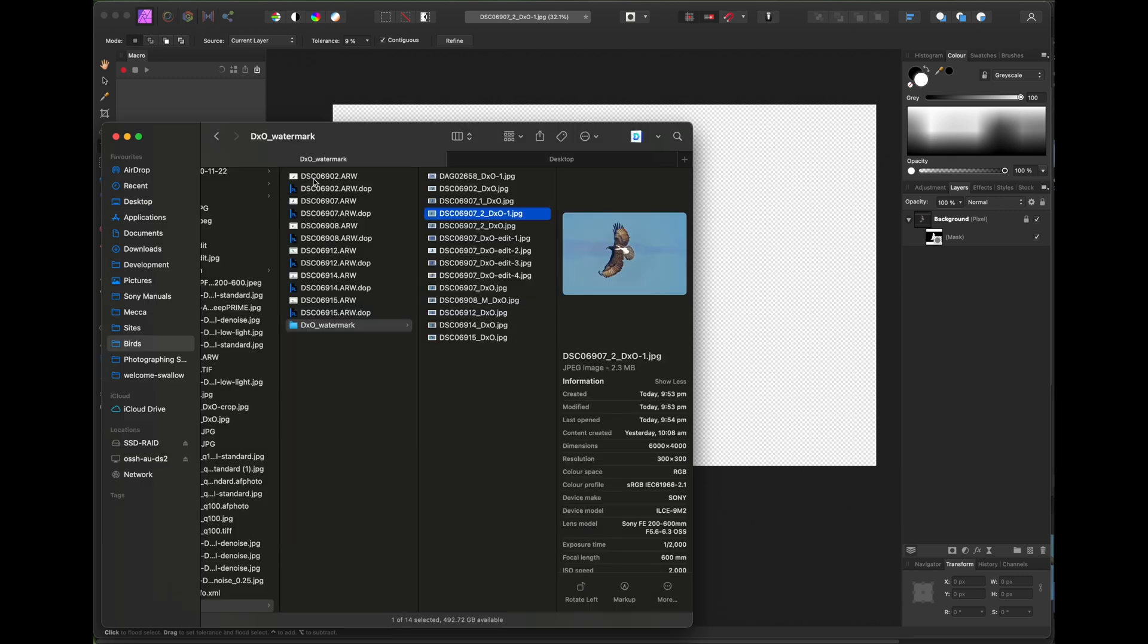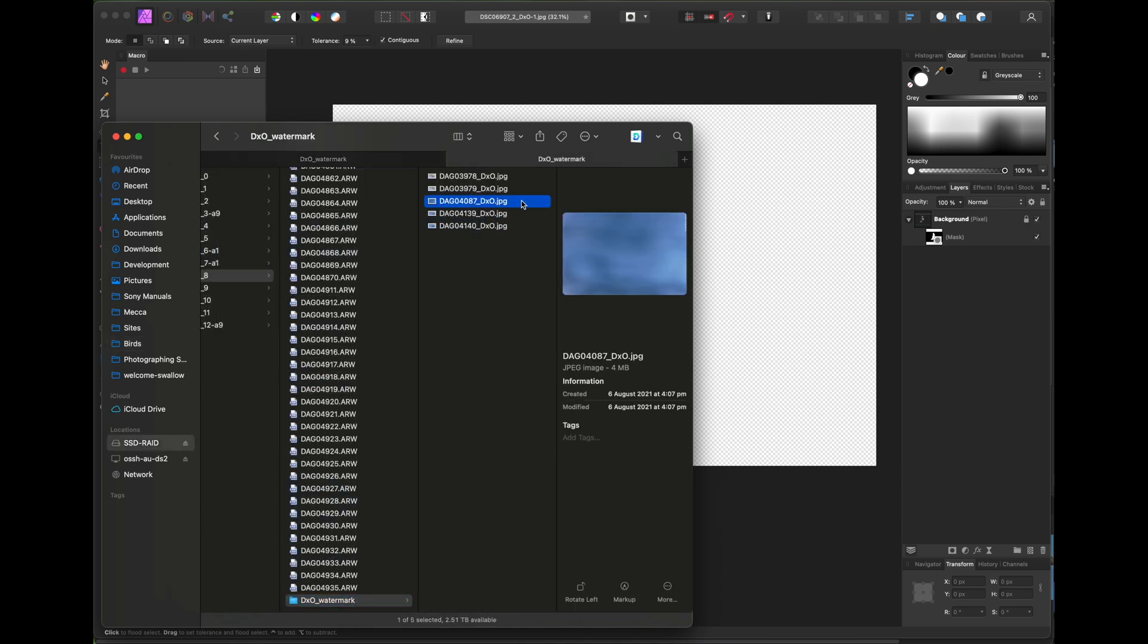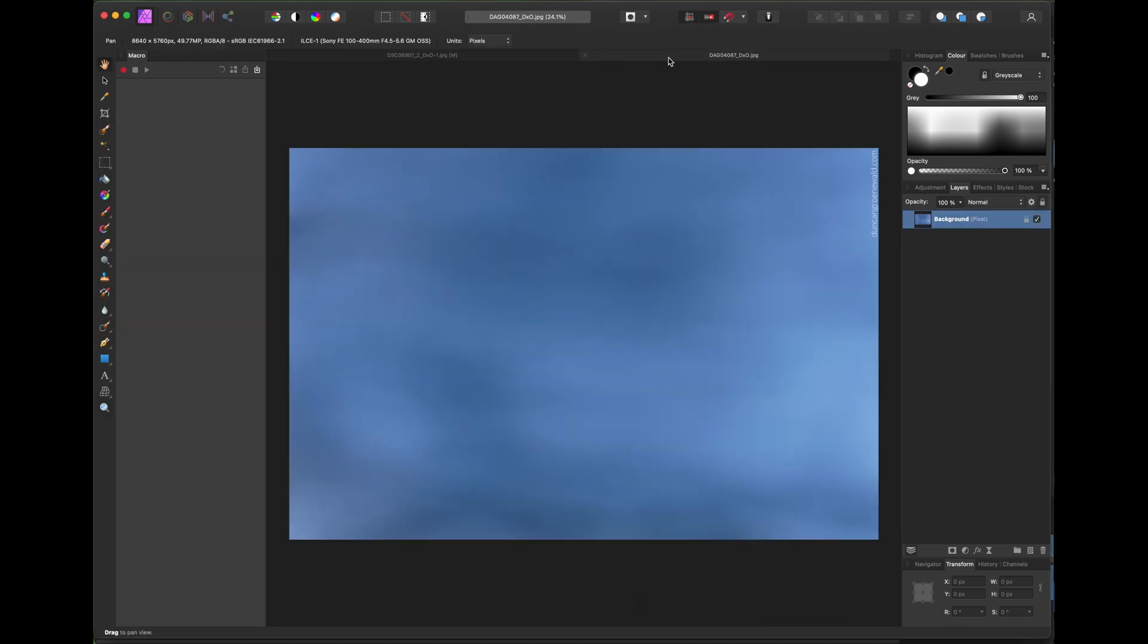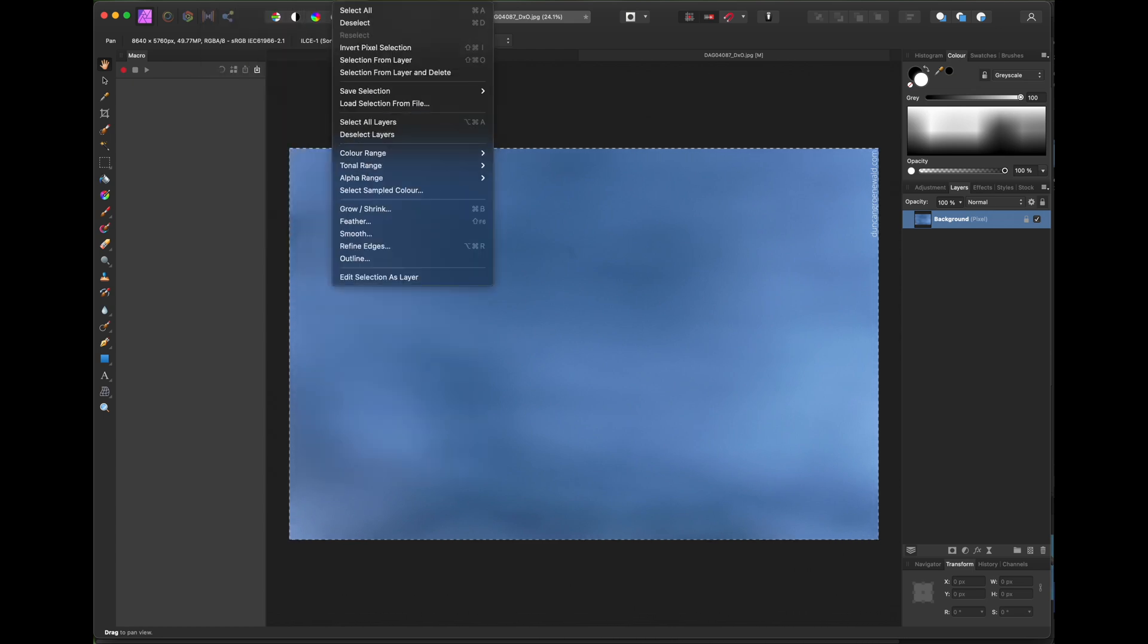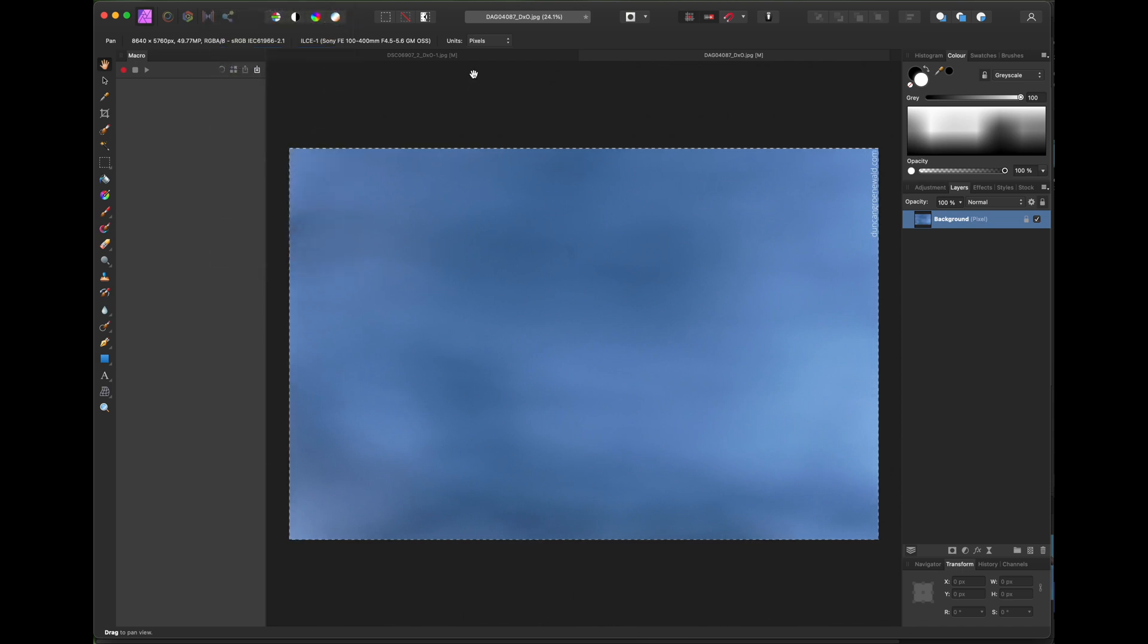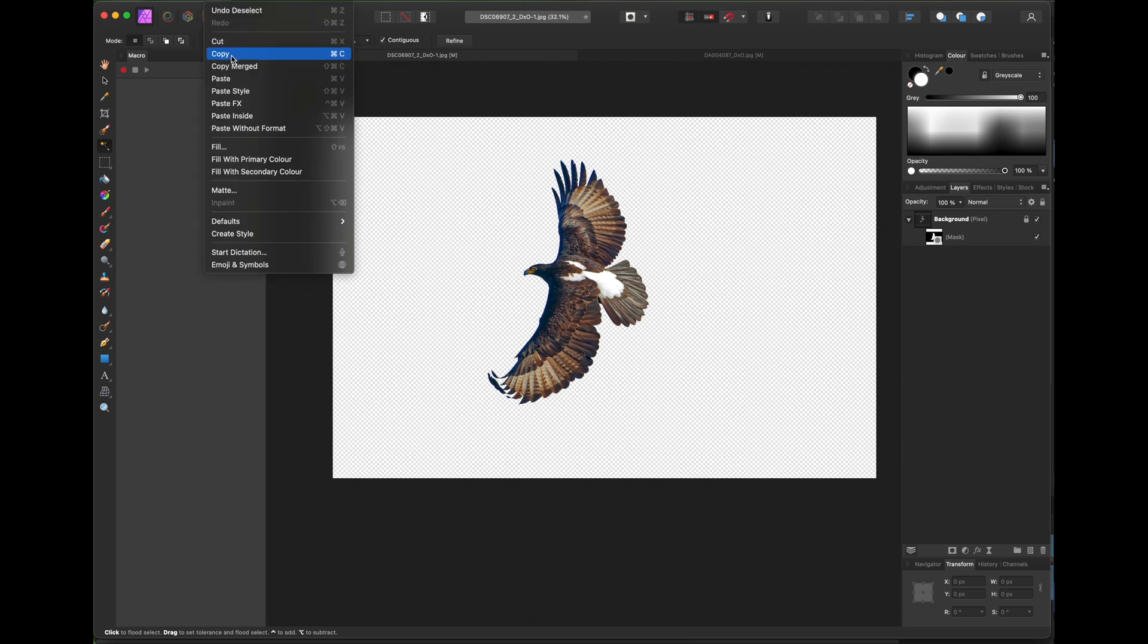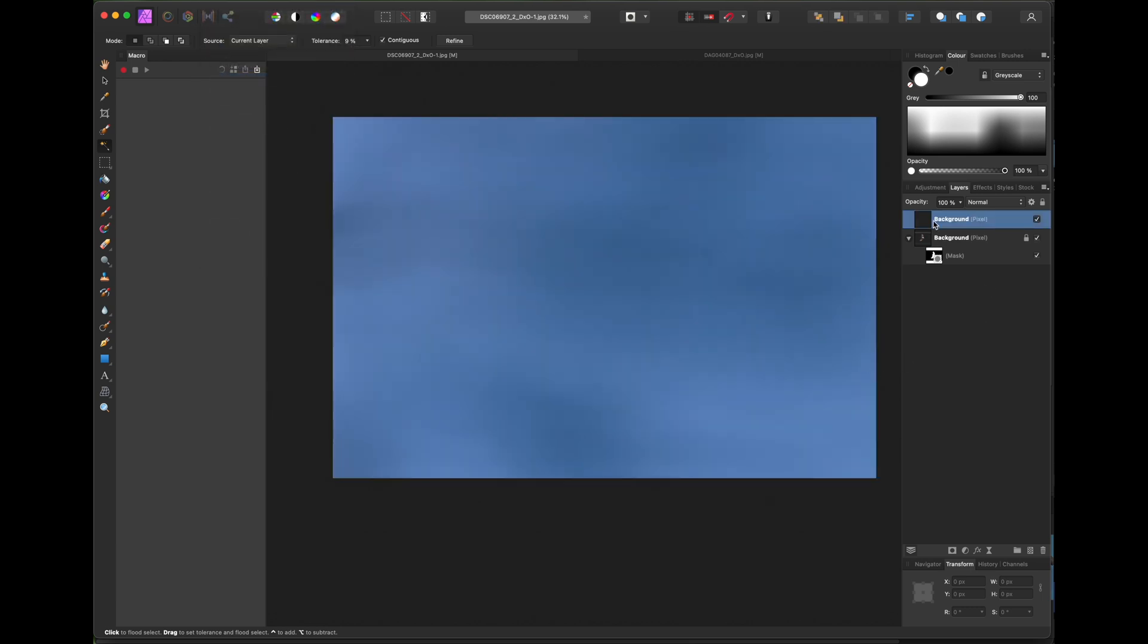Now you want to go and find the background image that you want to use and open it in Affinity Photo and then copy and paste it into your edit and move it to the background. And basically there you are, you're done. Depending on whether there's a big difference in colors, you might need to blend the edges, which can be quite a painstaking task. So ideally you don't want to use a vastly different background color.